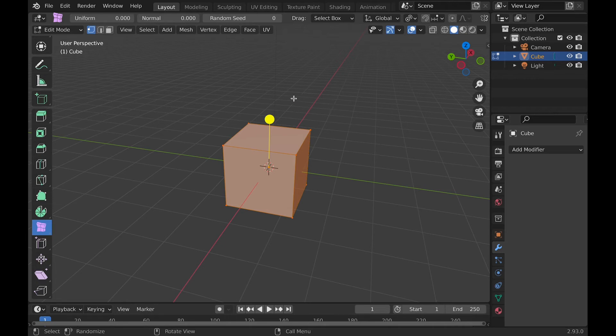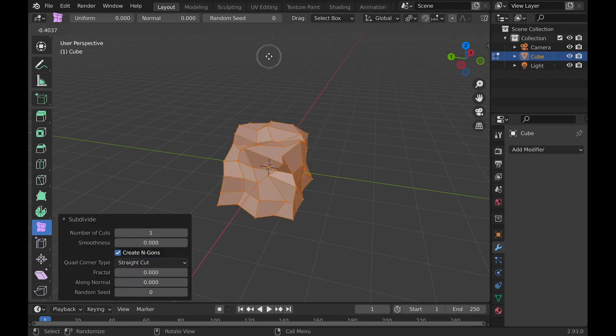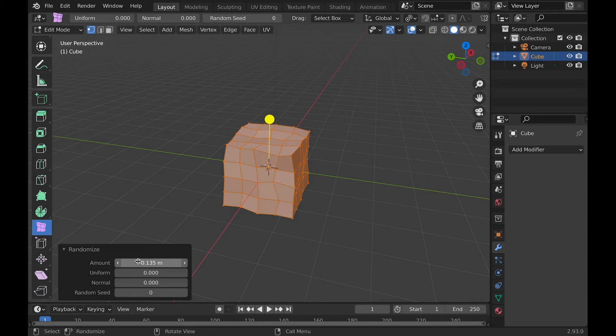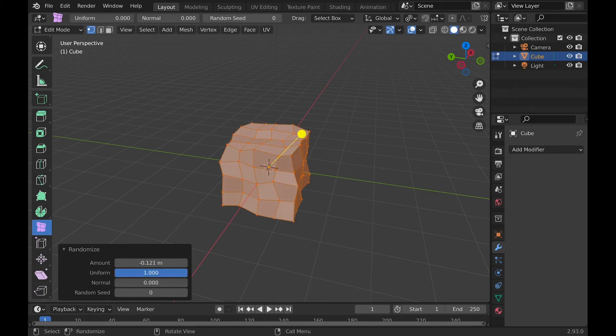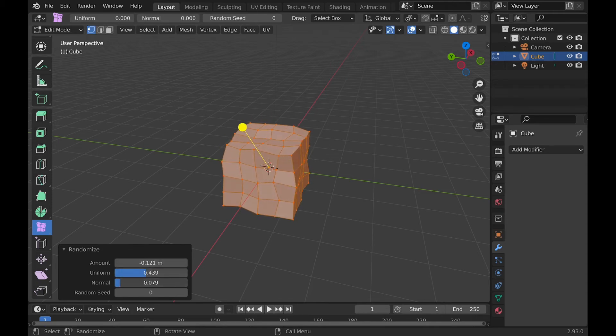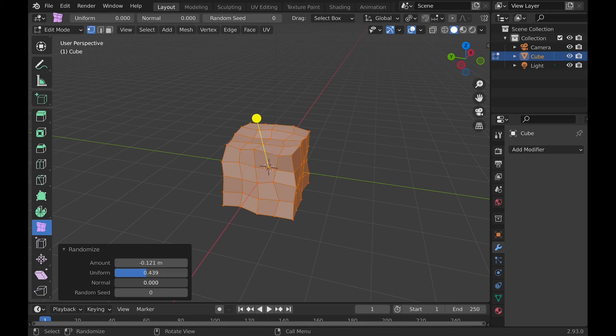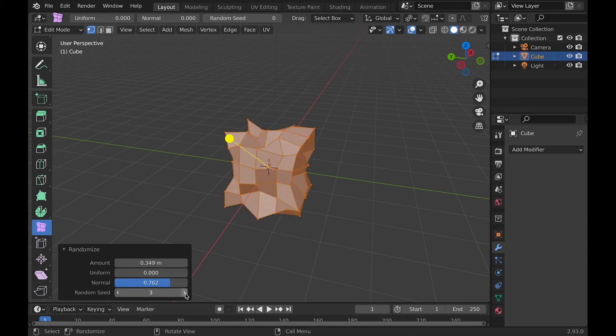The tool is basically the Smooth tool but random. The amount is the distance the vertexes are moved. Uniform changes how the amount is affected. Normal is basically uniform, and seed changes how it's randomized.